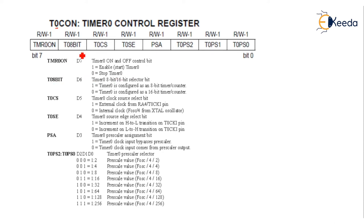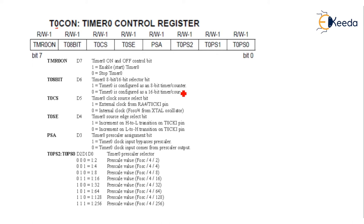Then T08BIT is the Timer Zero 8-bit or 16-bit selector bit. As I explained in the architecture, Timer Zero can be used as an 8-bit or 16-bit timer. If it is one, then the timer is configured as an 8-bit timer or counter. If it is zero, then Timer Zero is configured as a 16-bit timer.